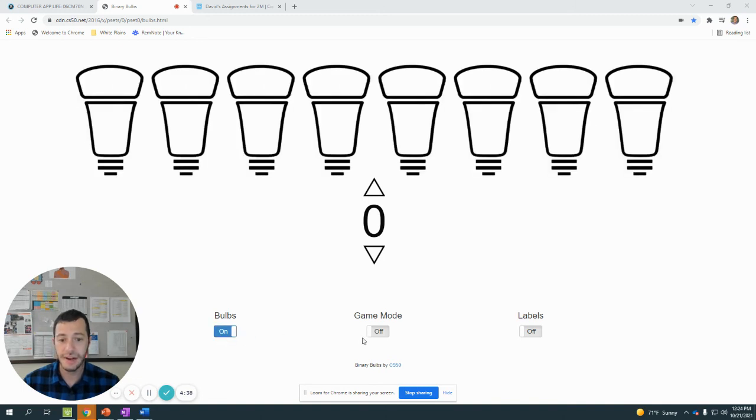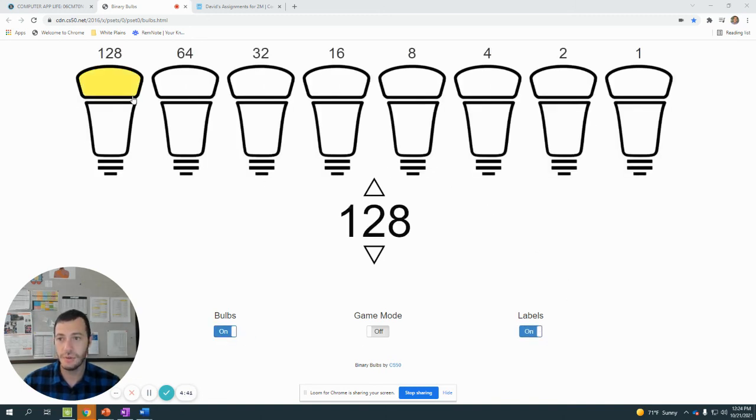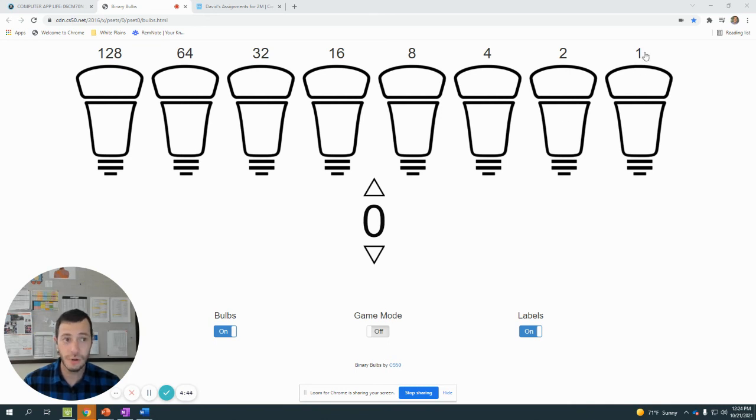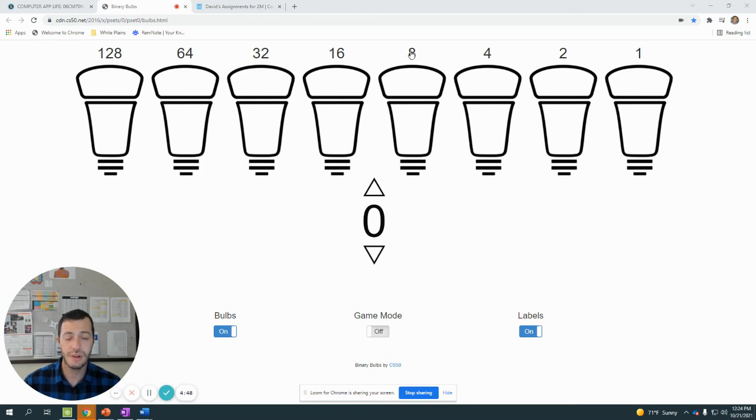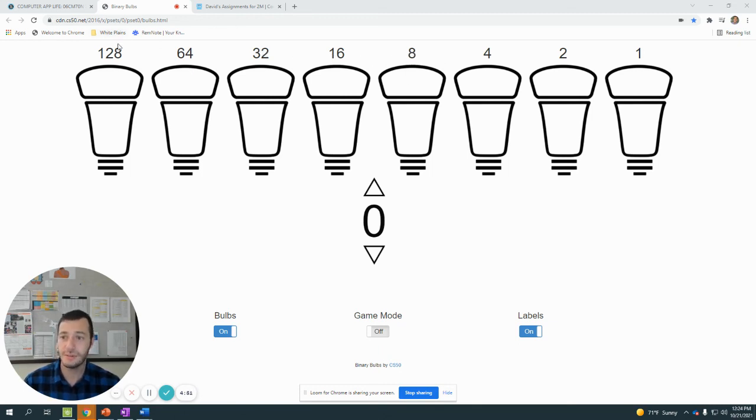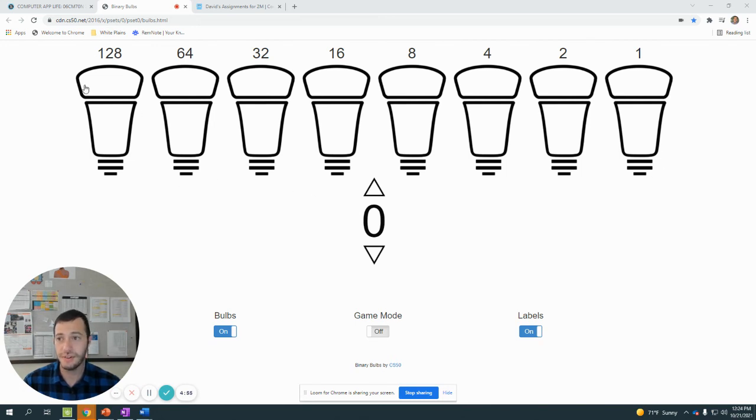So play around with a game mode. Practice trying to create a certain number with binary. But the way that it works, this is base 2: 2 to the 0, 2 to the 1st, 2 to the 2nd, 2 to the 3rd, 2 times 2 times 2, 3 times is 8. 2 to the 4th, 2 to the 5th, 2 to the 6th, 2 to the 7th. And you can create any number between 0 and 255 with these binary numbers.